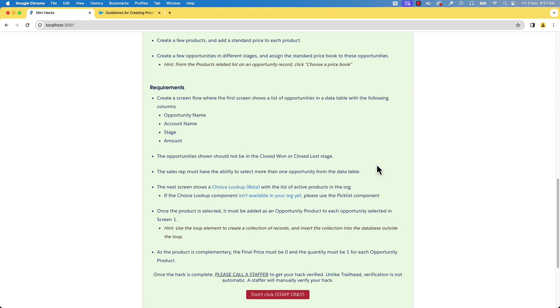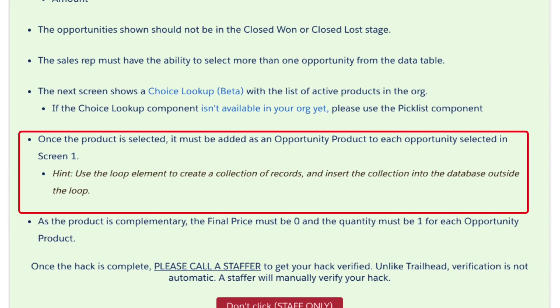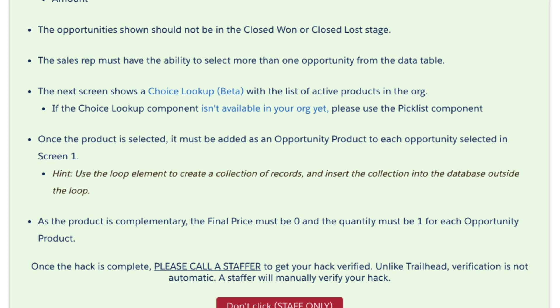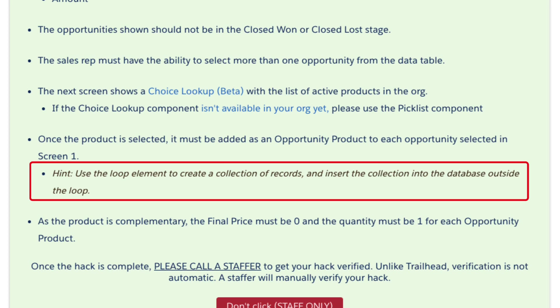Let's go back and check the requirements once again. Once the product is selected, it has to be added to each of the selected opportunities. We can do this by creating a record of type Opportunity Product for each selected opportunity. If you are not aware of the Opportunity Product object, you can consider it as an opportunity line item. We can insert these opportunity product records in a list. There is also a hint to use the loop element to create a collection of records and then insert that collection into the database outside the loop.